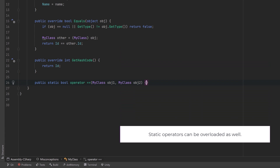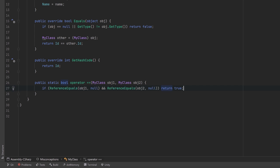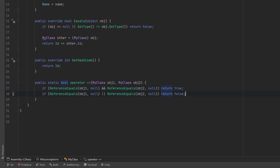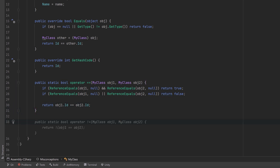How would we override `==` on a custom type? We'd use the `operator` keyword and indicate which operator we want to overload, passing in the two things to compare. If both are null, return true. If one is null but not the other, return false. Otherwise, compare by `id` as we were doing. You need to be symmetrical: whenever you implement the equality operator, you should also implement the not-equals operator. So now we have a custom type using both `.Equals()` and `==` to confirm the id of each instance.